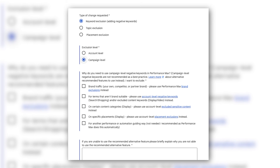Next, you'll have to fill out a form and ask Google Ads to apply it to your account — that form will be linked in the description. Most of the fields are self-explanatory, but some are really important and crucial to the process. Under 'Type of Change Requested', make sure you select 'Keyword Exclusion'. Under 'Exclusion Level', make sure you select 'Campaign Level'. Then there are checkboxes where you have to select a reason — select 'For Another Performance or Automation Guiding Way'. Then in the notes, tell them the existing options for negative keyword lists aren't enough and you need one applied to a Performance Max campaign.